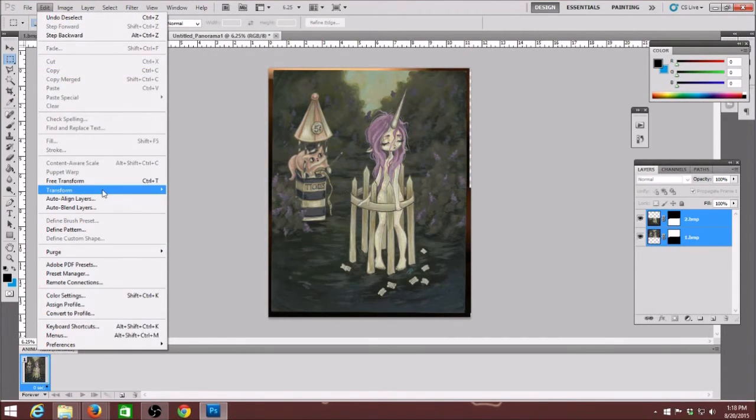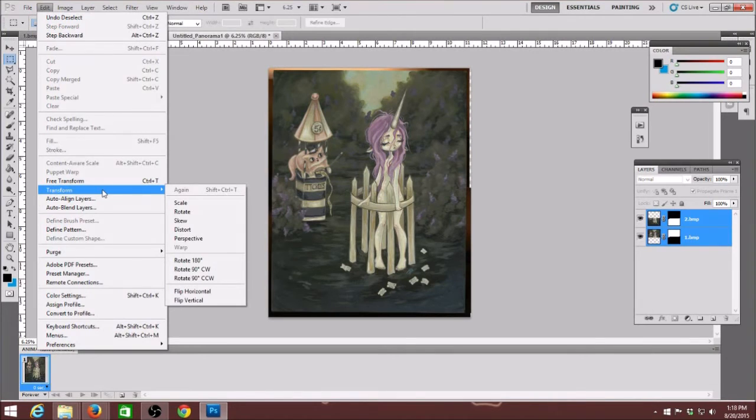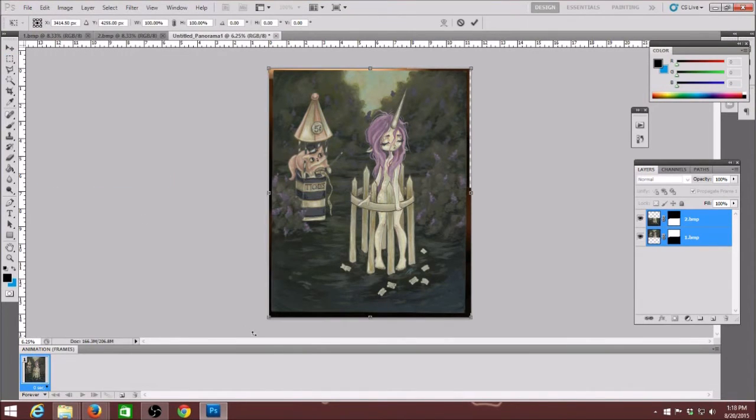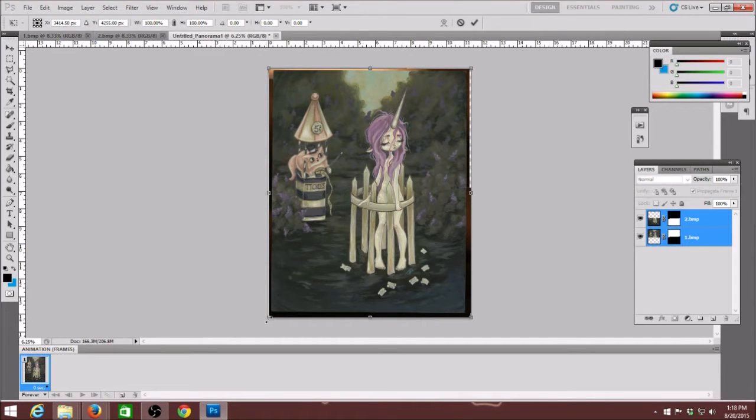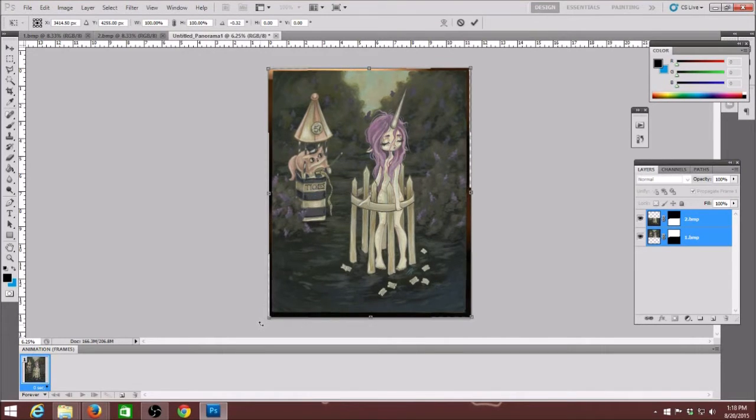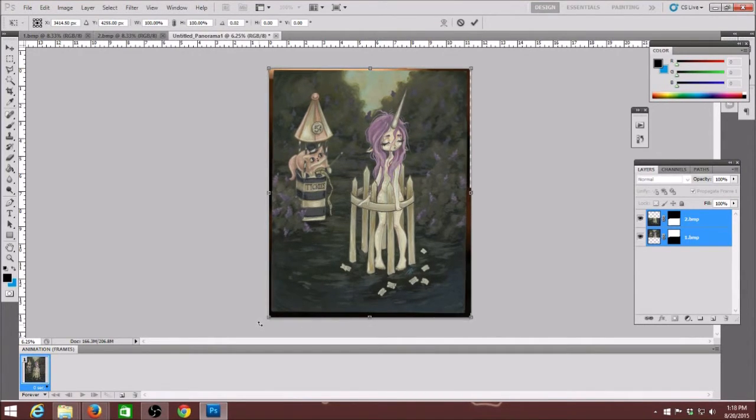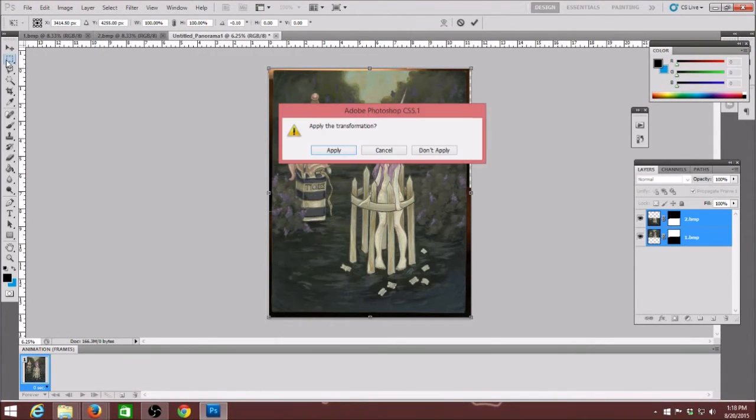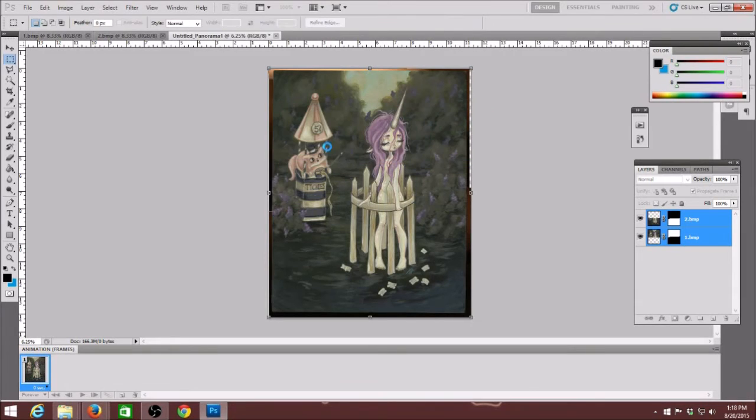Now when I turn the image I use the free transform tool which is under edit free transform and I can free spin it around and it's a really neat tool. I just kind of figured it out. I don't know that much about Photoshop but I play around sometimes and learn how to do things.